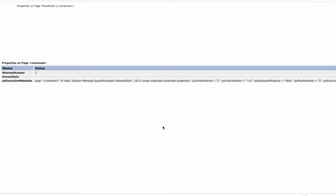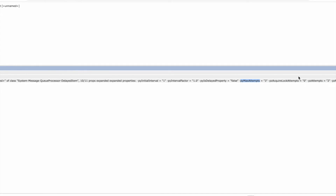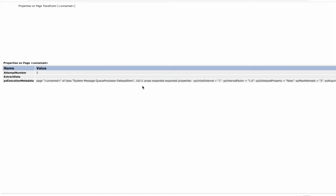Pega puts all the metadata attributes on that parameter page. If you see here, this is the px execution metadata page, and all the details are there. The pyMaxAttempt is also there, and then pzAttempts shows the current attempt count. Max attempt is three, and pzAttempts is currently showing two — so it will go for one more, three total.